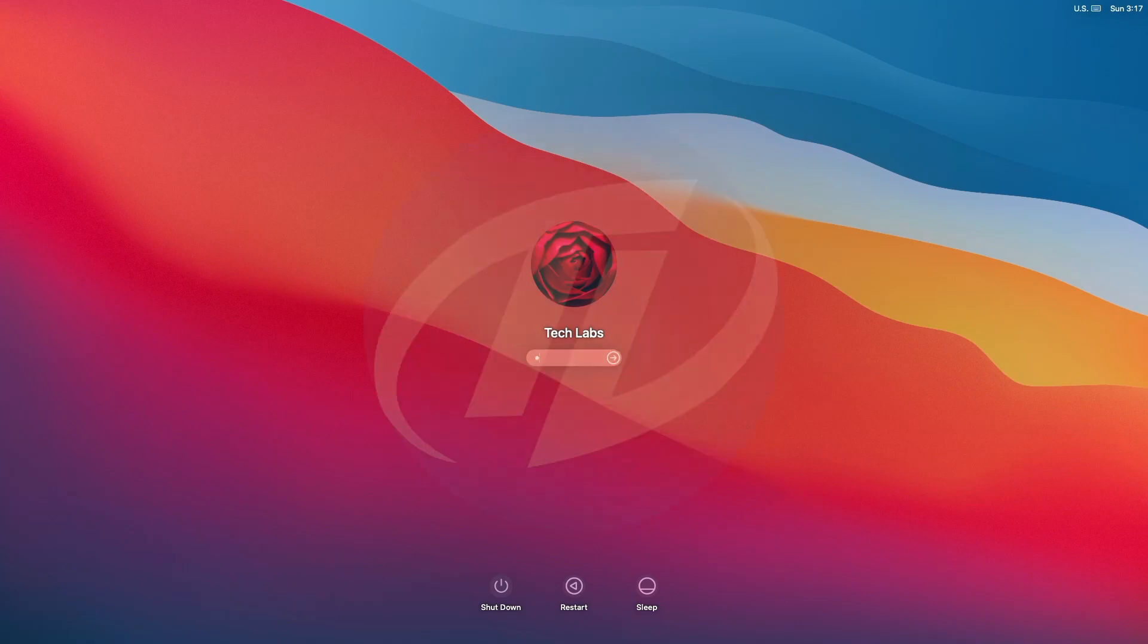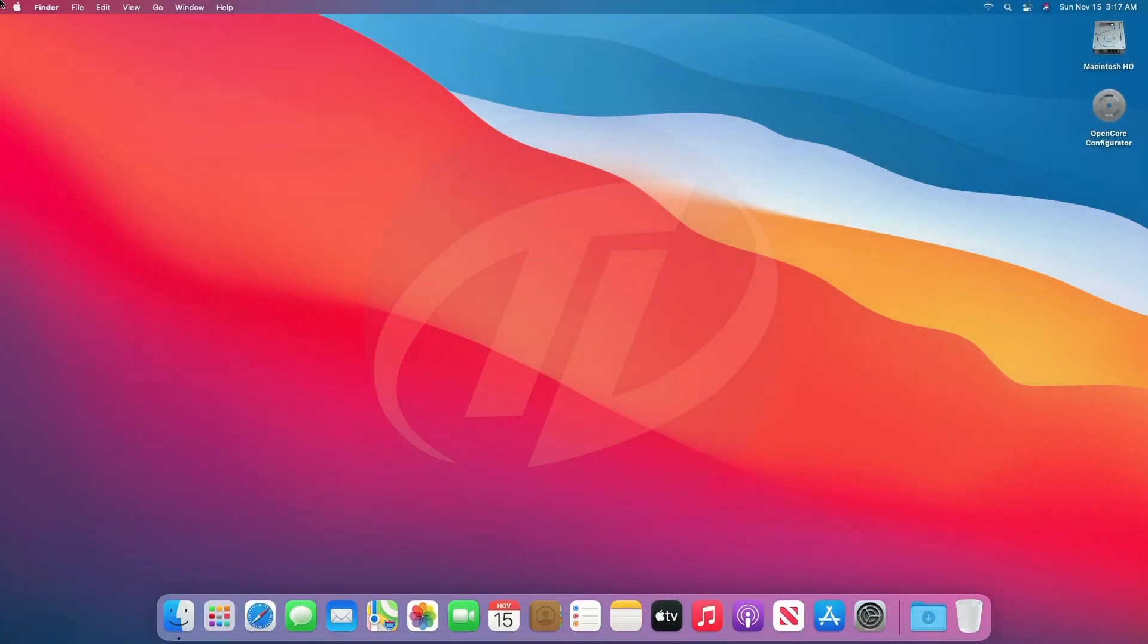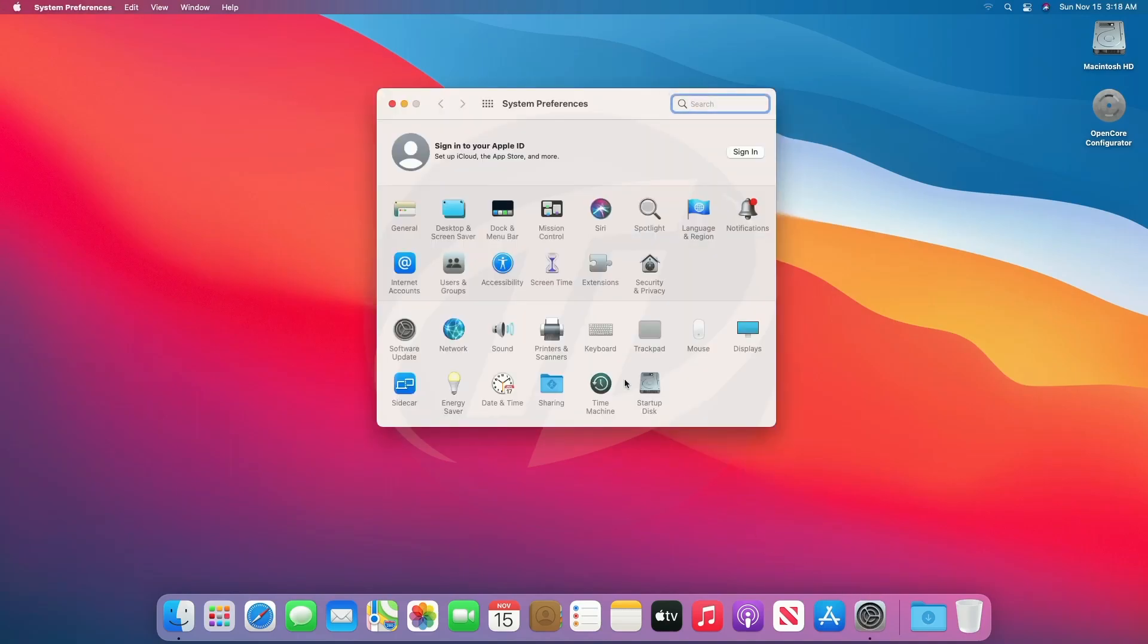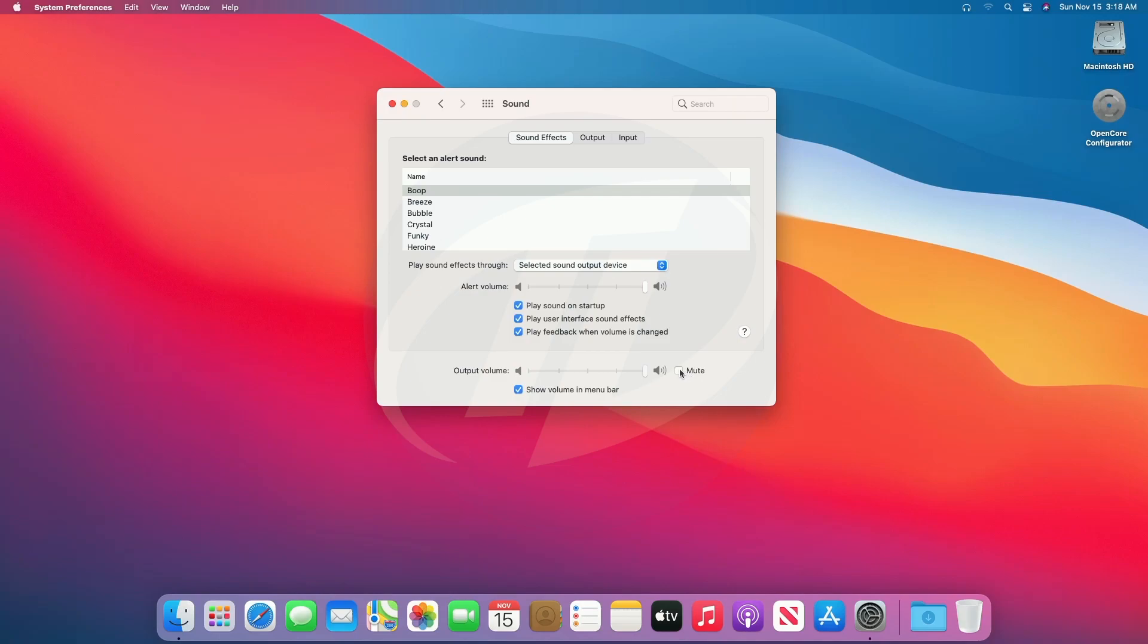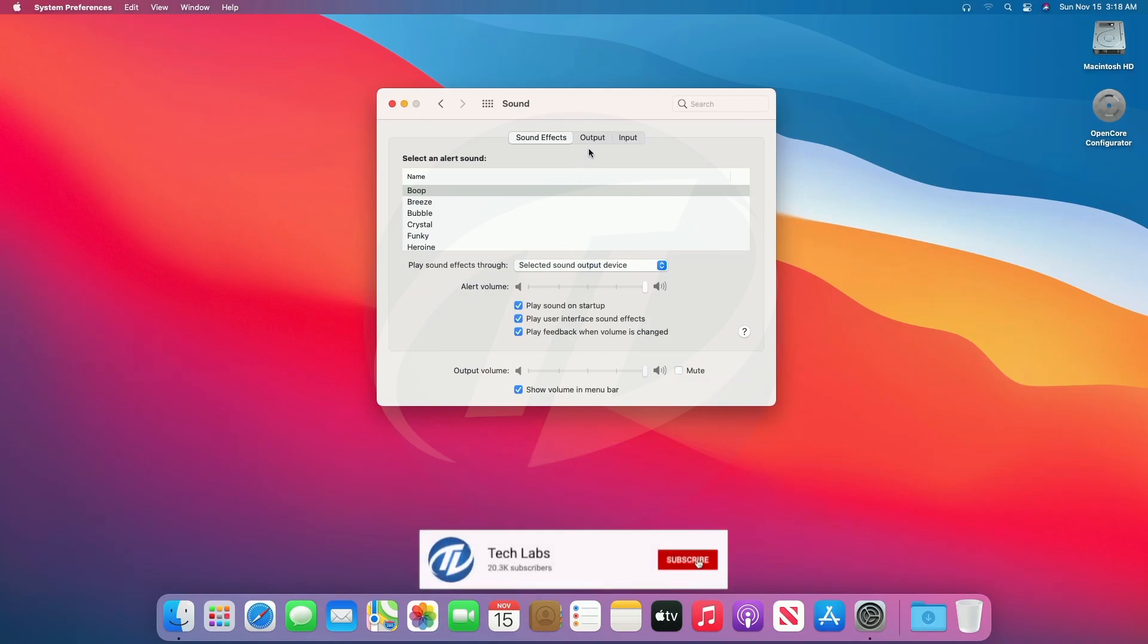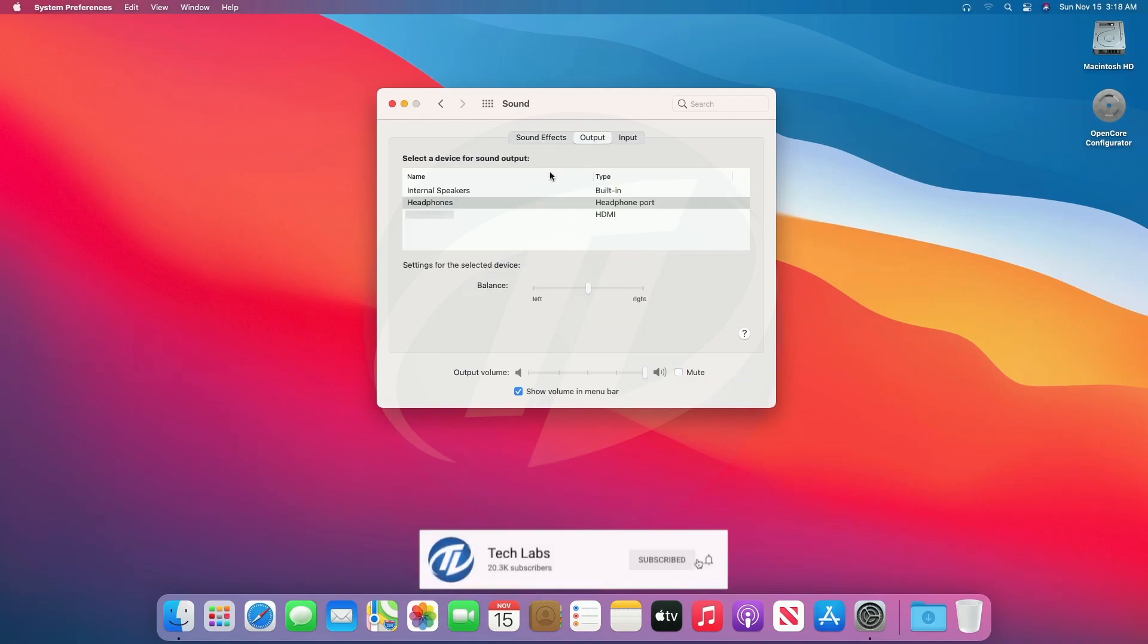As of now everything is done, so let's check that everything is working or not. Audio and the audio hotkeys work perfectly.